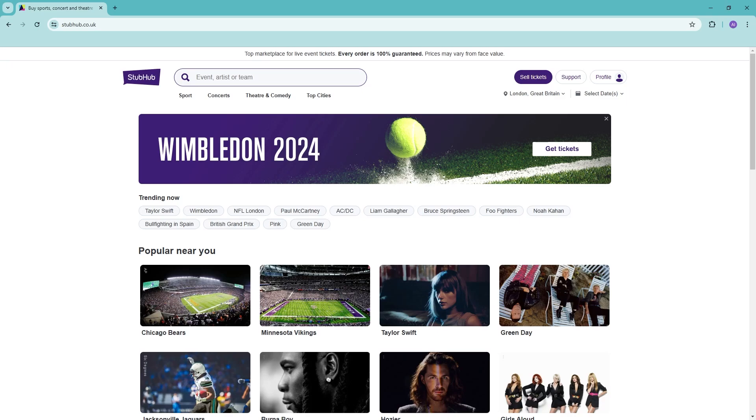Hello everyone and welcome back to the channel. In this video, let's talk about how StubHub works. StubHub is a website that allows you to buy and sell tickets from almost everywhere around the world.